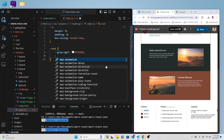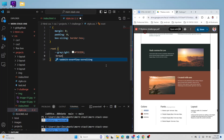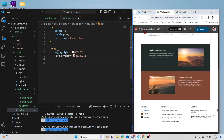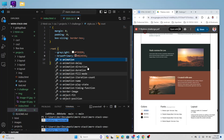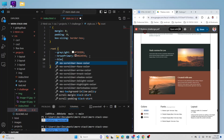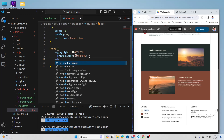We're also defining a --brown-dark or brown-primary color. Then we have a dark blue-green color, which I'll call --blue-dark. So we now have all our color variables defined.